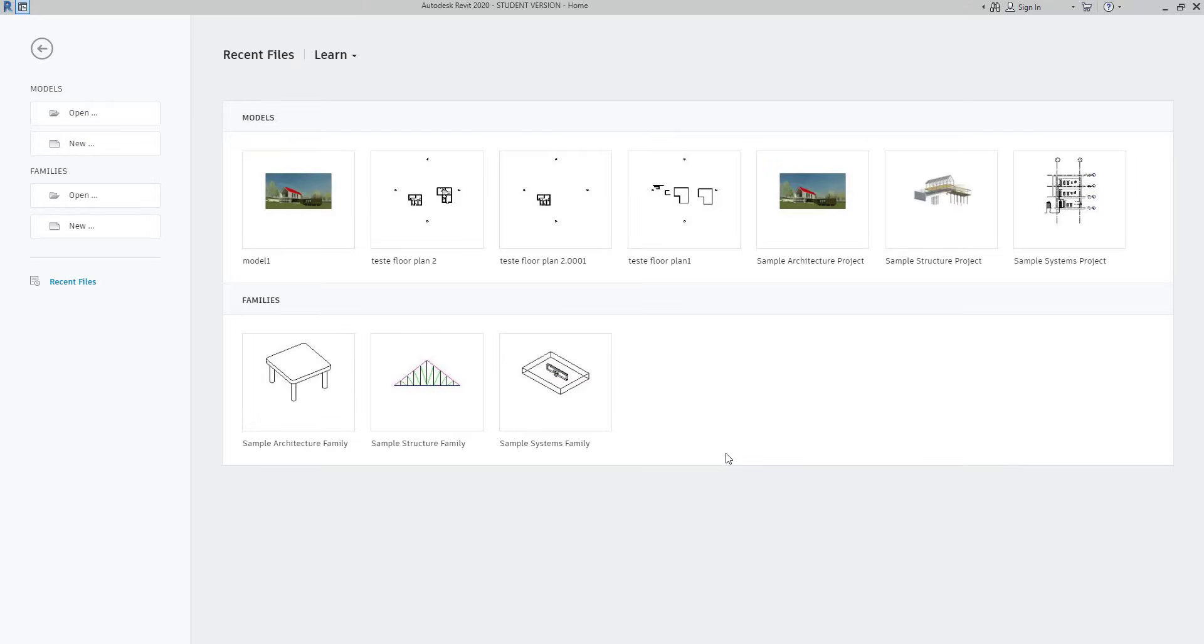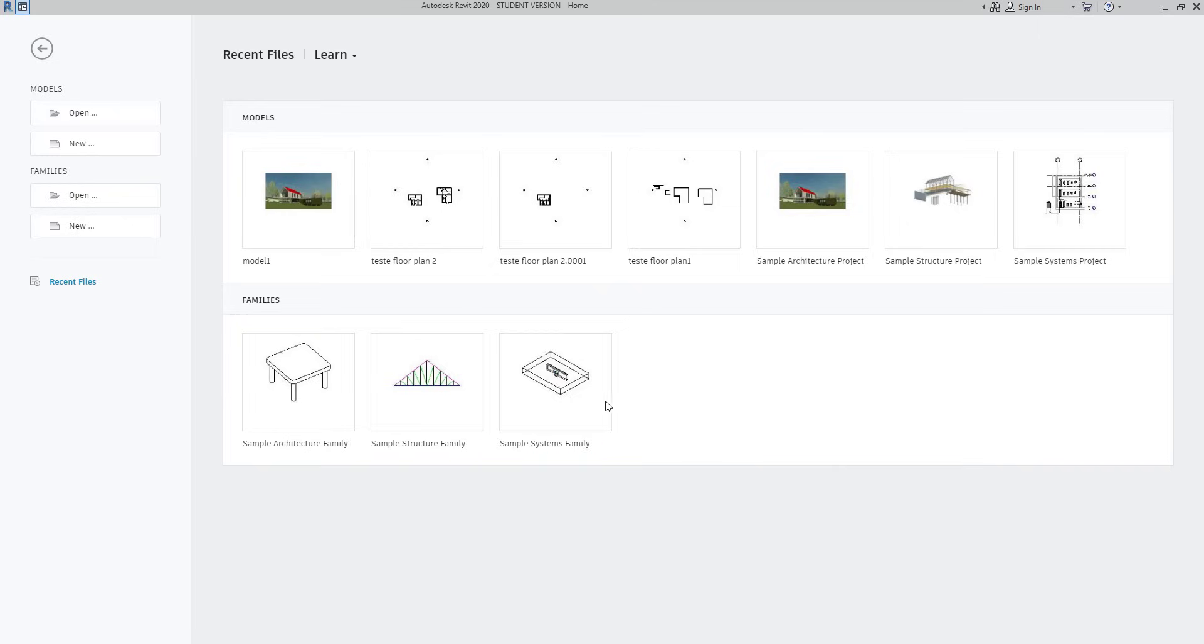Models and families. Every time I start Revit, this layout appears where I can choose between two types of files to work with. Basically, if I want to make a project on Revit, I need to create a new model. On the other hand, families are the elements used on projects. Let's look at this in detail. I'm going to open the example of the model that I showed to you previously.